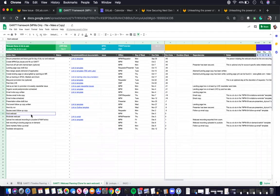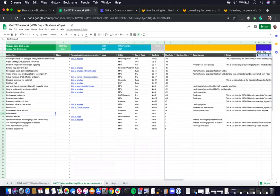For webcasts that are tied to an integrated campaign, you wouldn't have to create a new copy. Rather, you would just clone or basically fill out the GAN webcast planning tab within your integrated campaign GAN document.